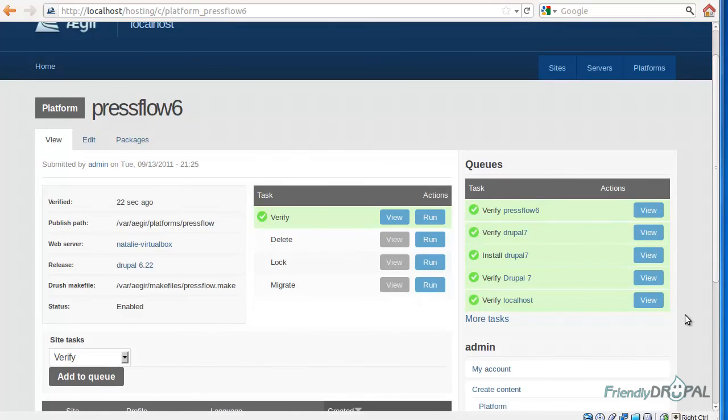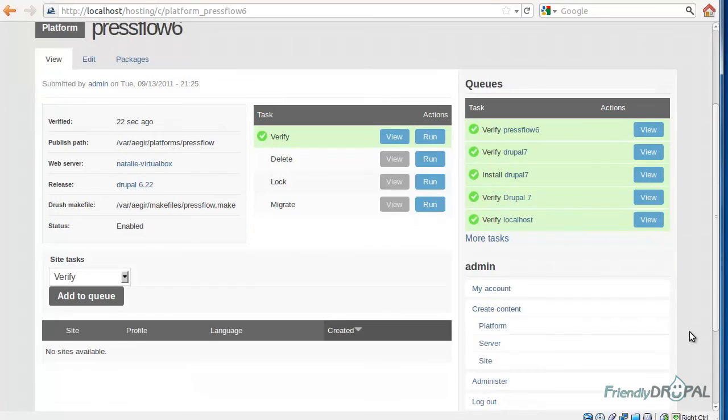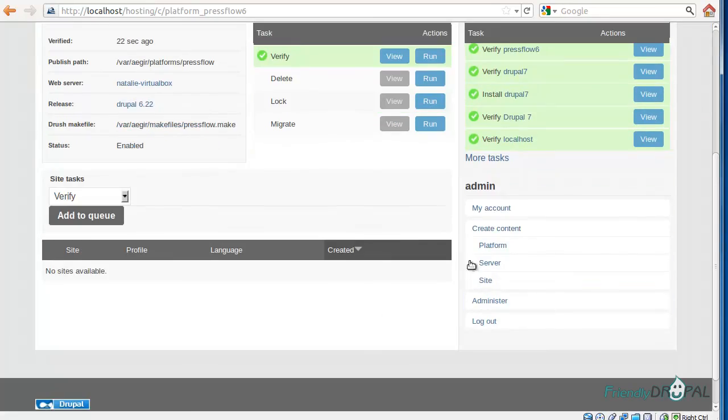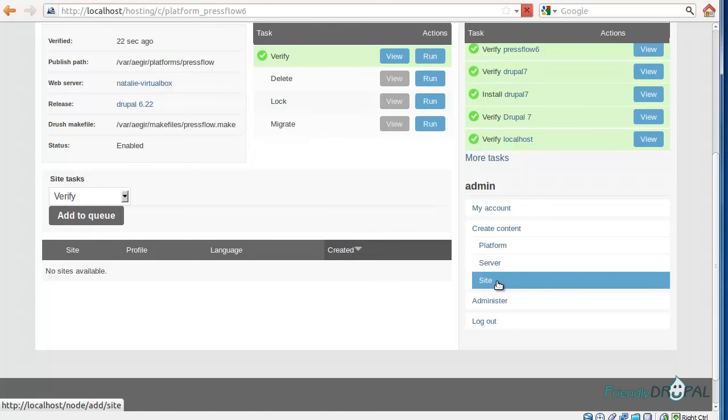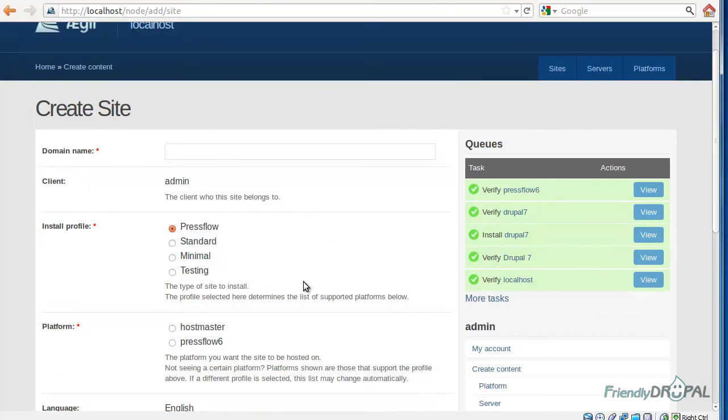Once the platform is verified, you can go and create a new site. You can actually see an install profile as Pressflow.